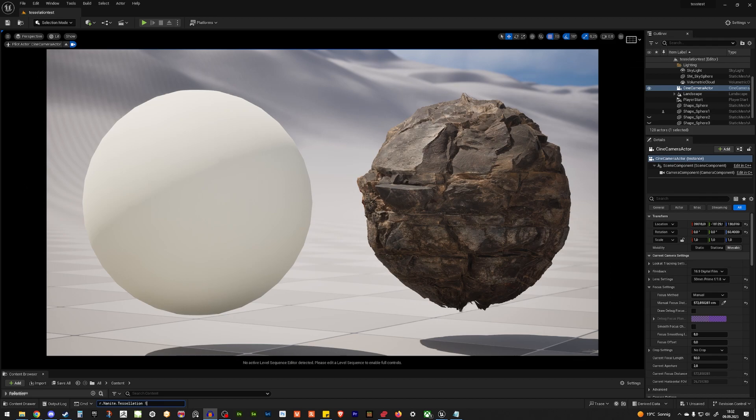So here we are with the result. We have displacement on the right and our normal sphere on the left. But how can you achieve this? Well, let me show you.